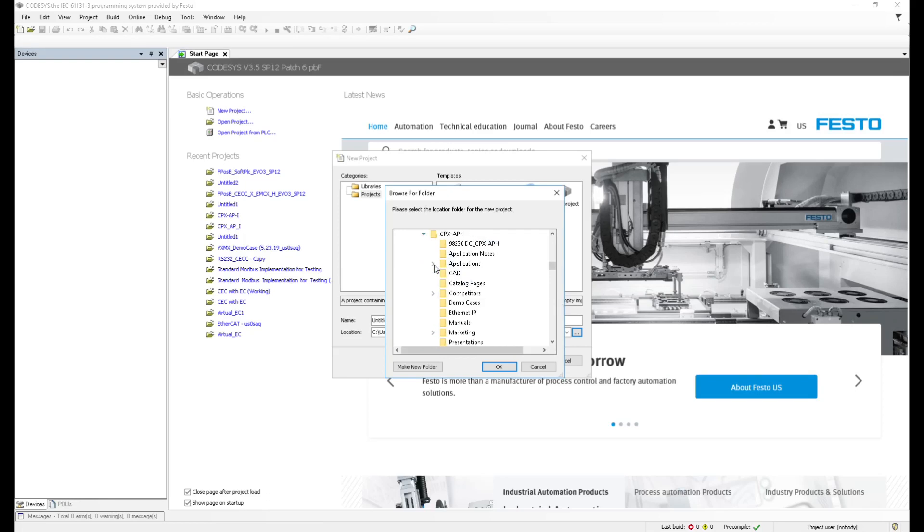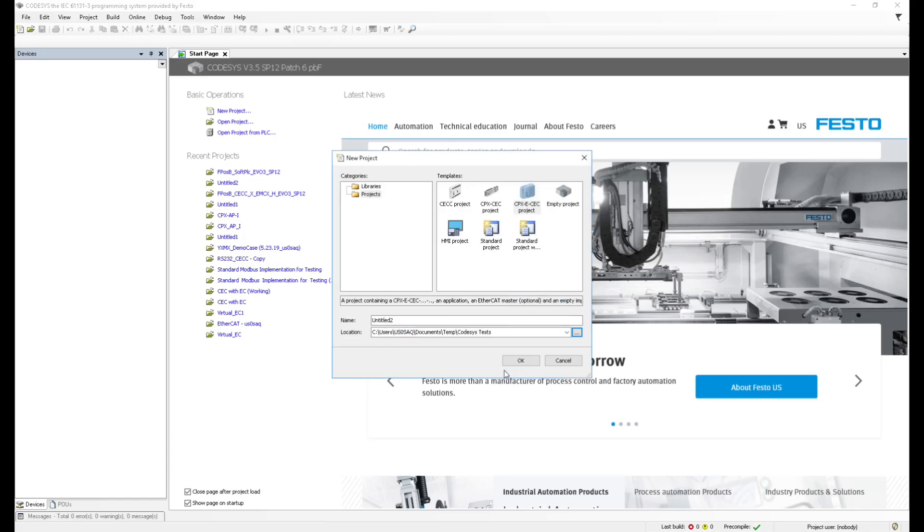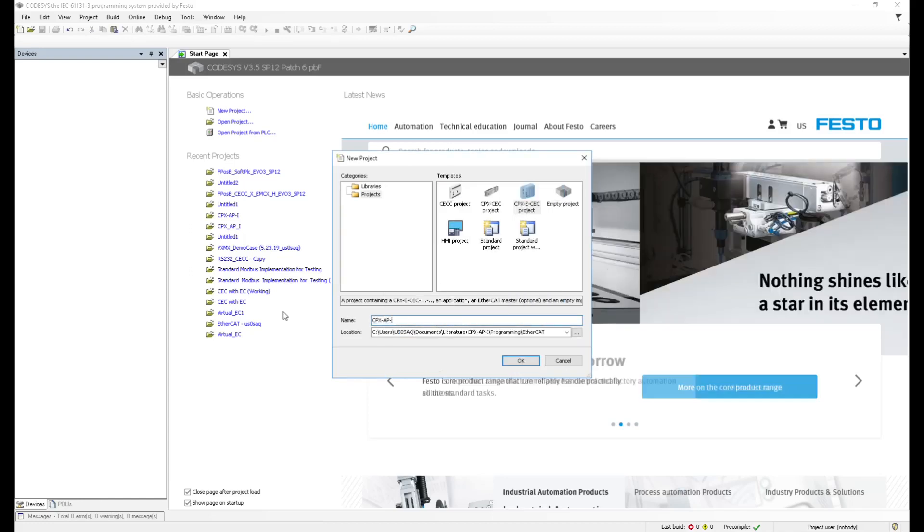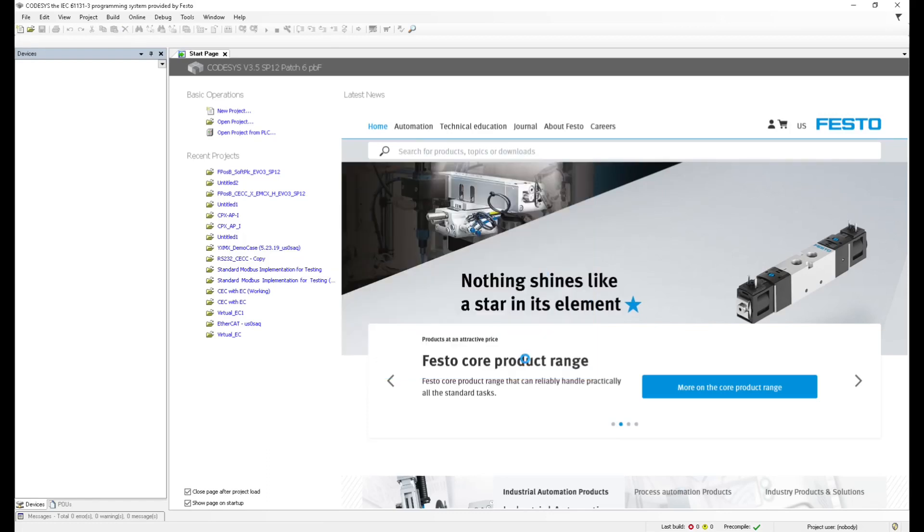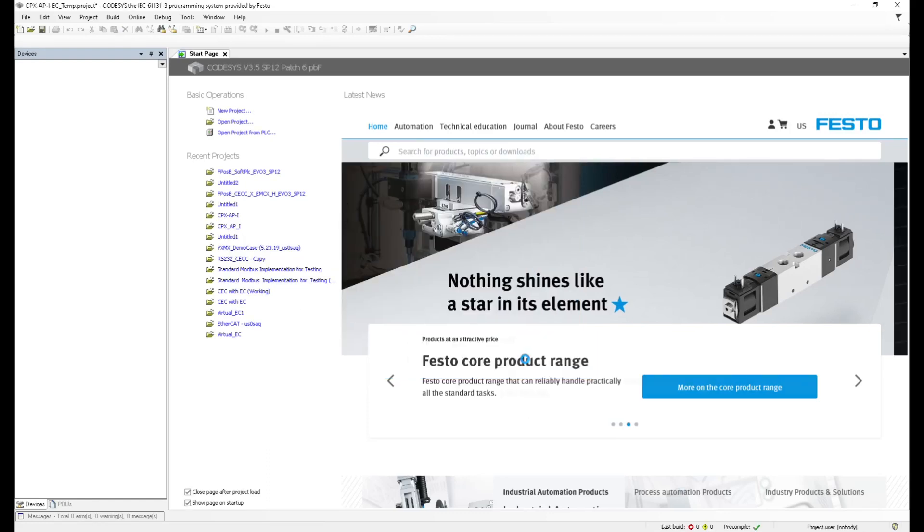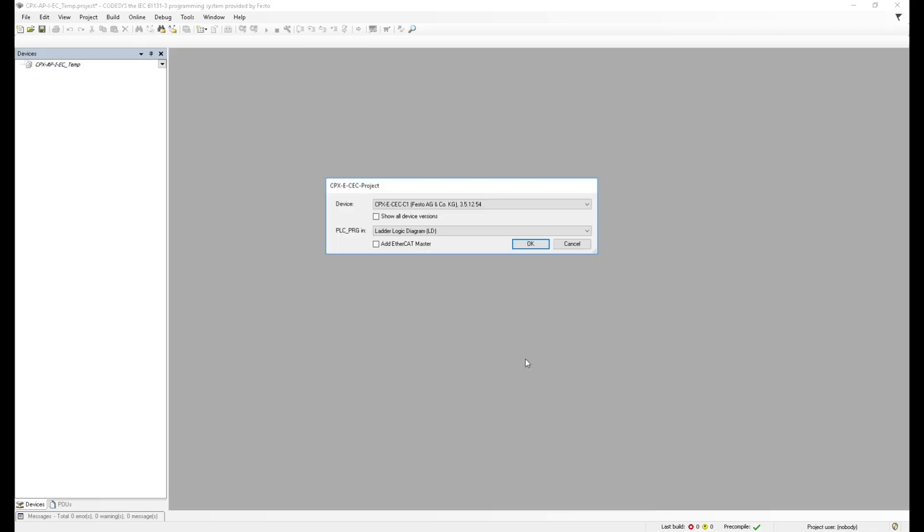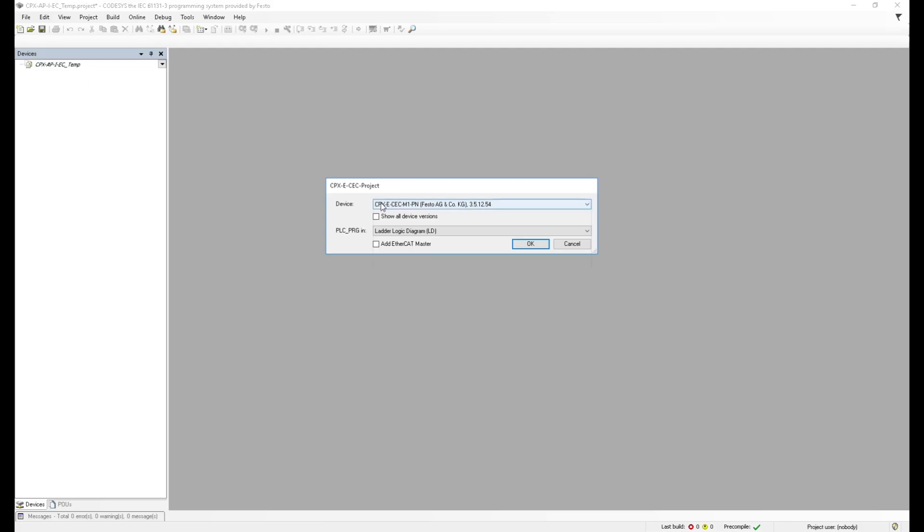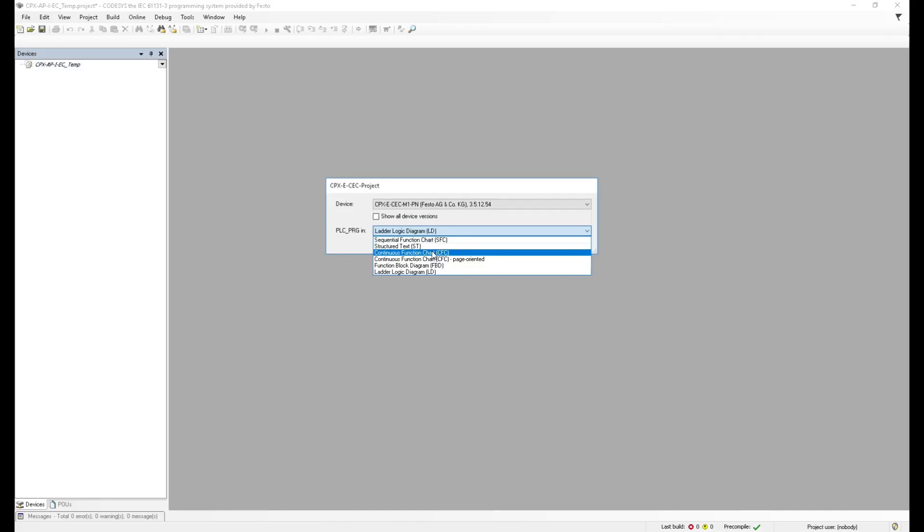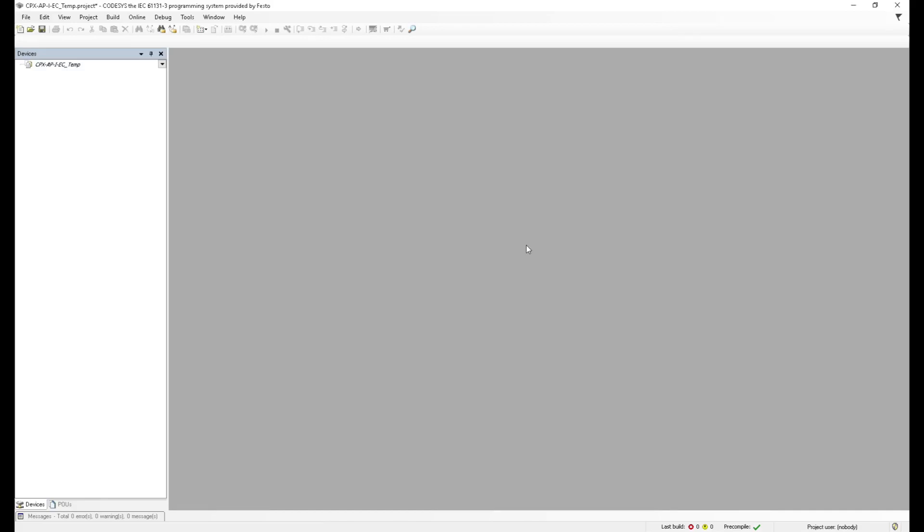I'm going to look for a folder where to save it. In this case, cpxapi programming ethercat. I'm just going to call this cpxapi ec for ethercat underscore temporary. Now it's going to ask me what kind of cpxe controller you're working with. I know that I'm working with this one, cpxe cc m1pn. I'm going to select continuous function chart and add an ethercat master.